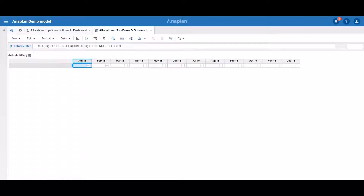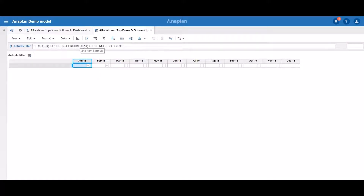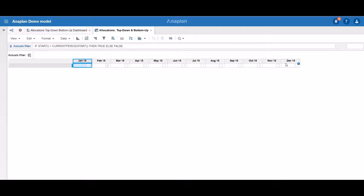The actuals filter is a boolean line item and it has only the time dimension, which is why we can see it in a subsidiary view. The formula of this line item says that all months which are less than the current period start — these are January and February — should be true, and all the other months should be false, meaning January and February are the months containing the actual data.